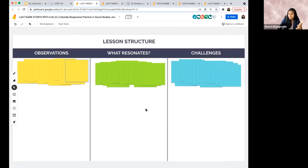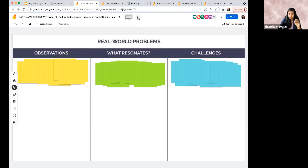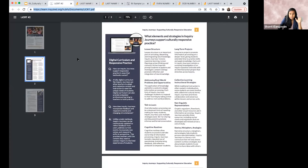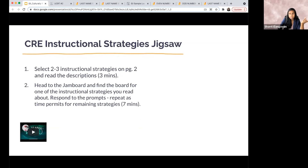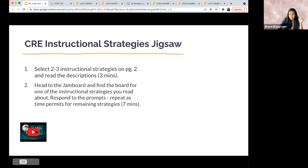You're going to record what resonates for you, and also what you foresee as challenges — or what you've already experienced as challenges — for each instructional strategy in the classroom. We've got two different Jamboards: one for last names starting A to M, and one for last names starting N to Z. Please only open the one for you — we can only have 50 people in each Jamboard. I'm going to give you 10 minutes, then we'll come back and look at what people have done, especially the implementation challenges.